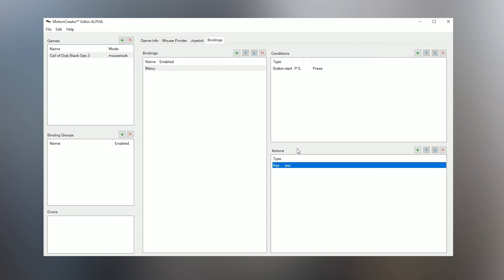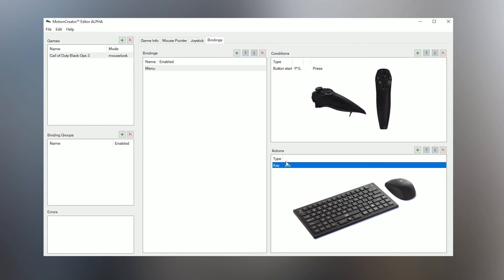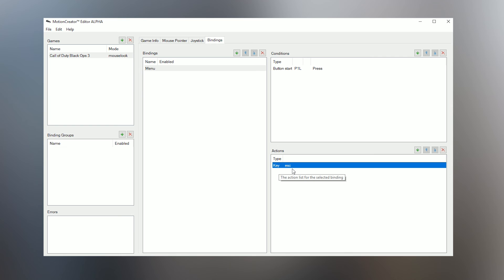So to recap, each binding will need a Condition, which is the input on the Hydra, that will execute an Action, which is the output mouse and keyboard to the game.